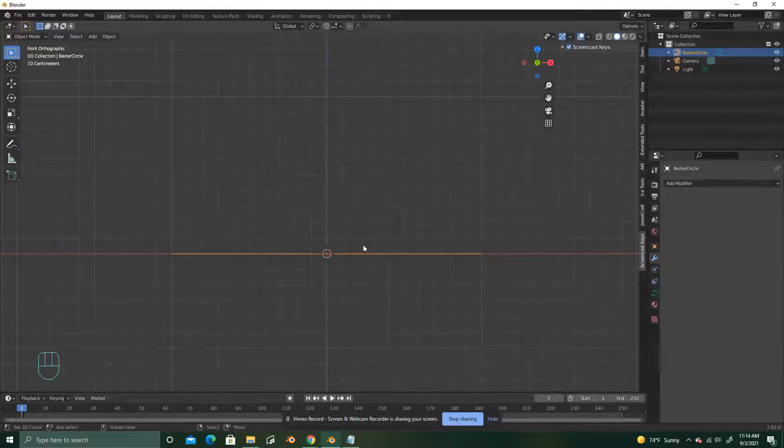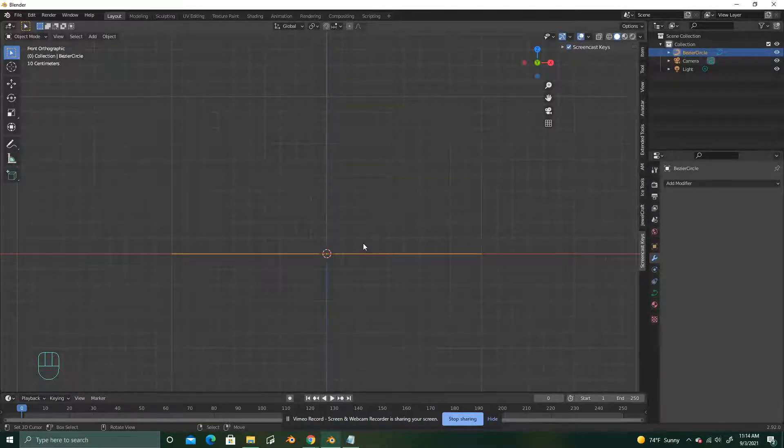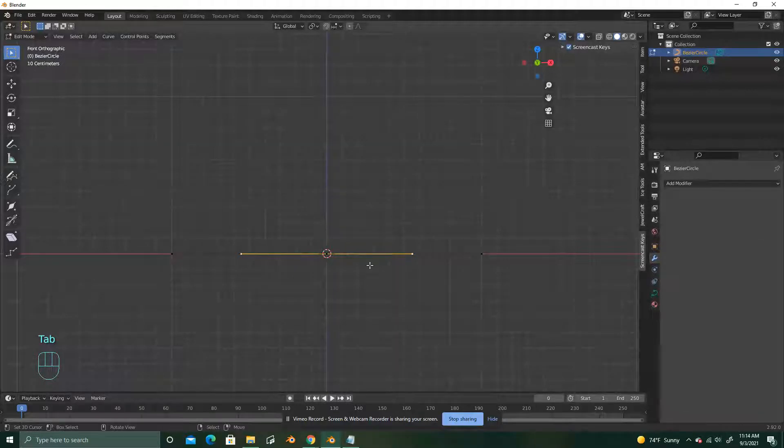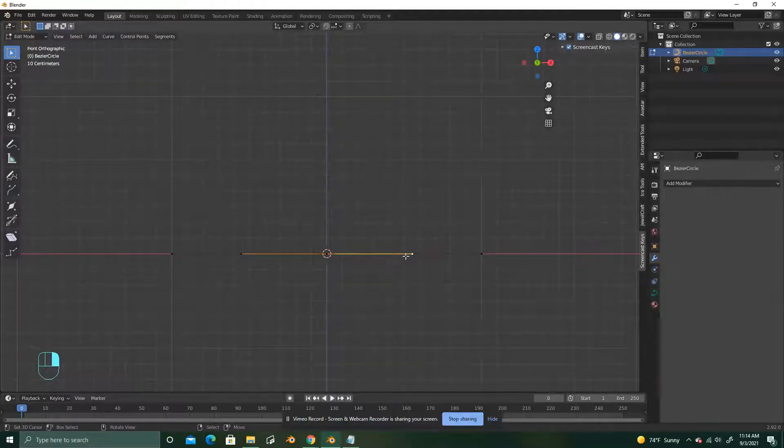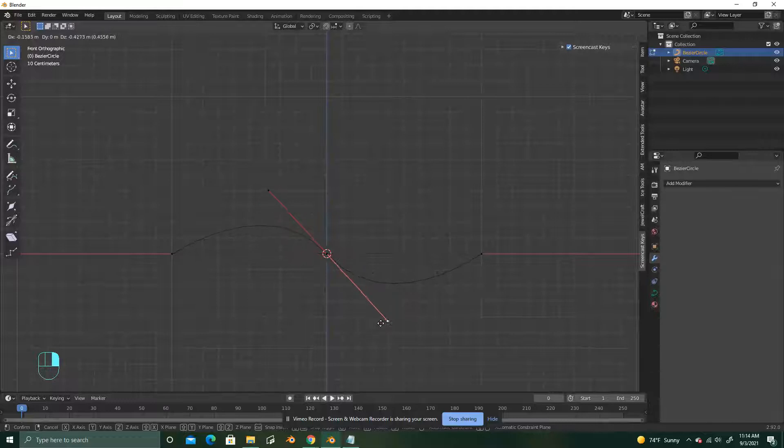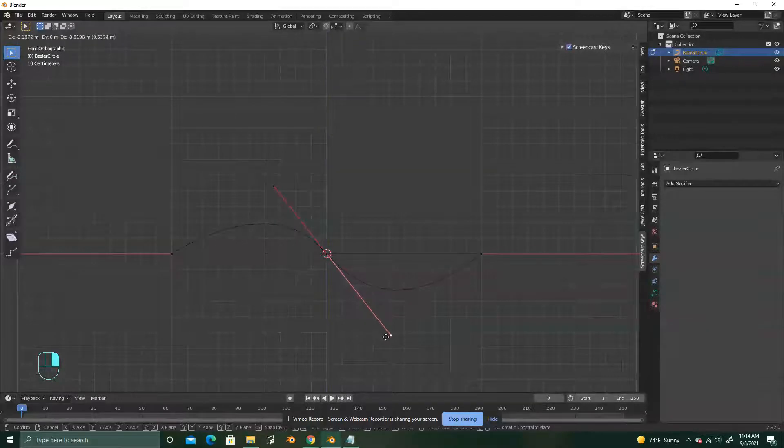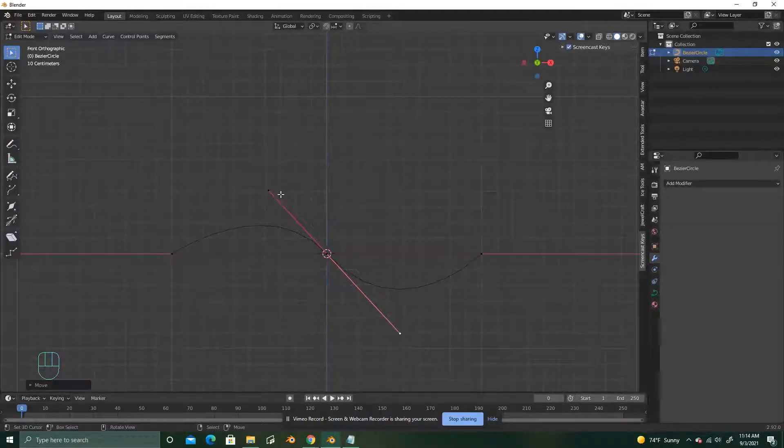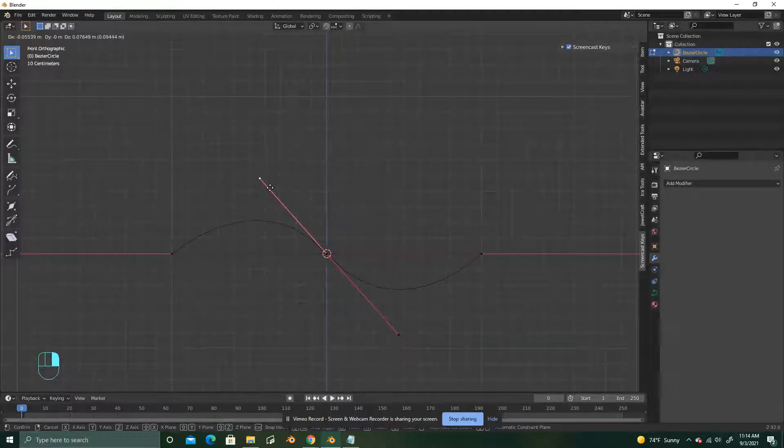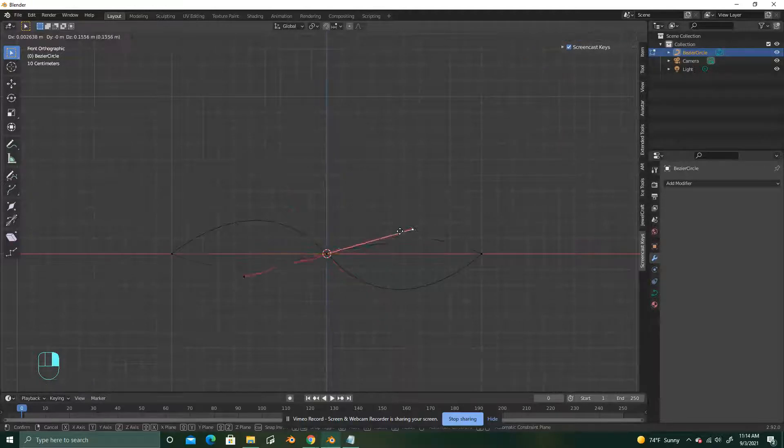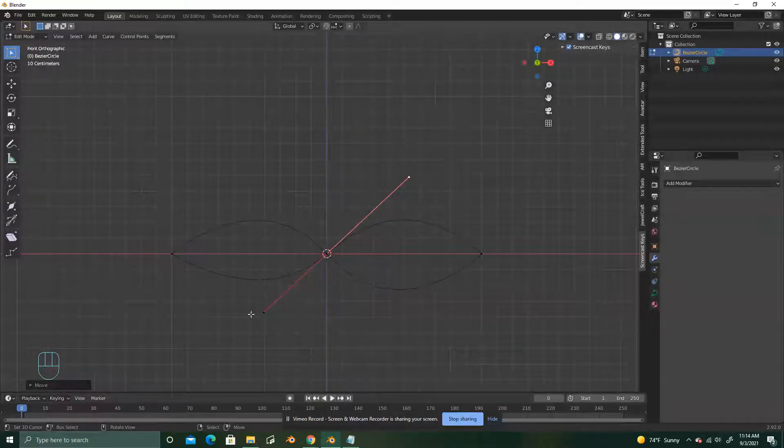So now you want to go into the edit mode and you can hit Tab to do that. Select the middle vertice. Doesn't matter which one is selected. You're just going to go ahead and drag it out to start to make this kind of figure eight infinity shape.